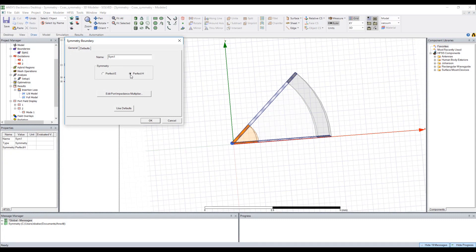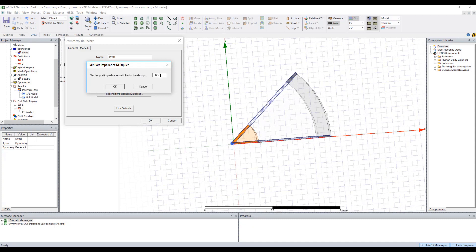So if I open up my symmetry boundary definition, you'll see that of course I have a perfect H boundary applied for this geometry, and for my port impedance multiplier I'm actually using 1/8 because I'm using a 1/8 wedge which should have 1/8 the power.